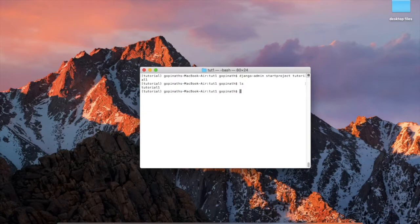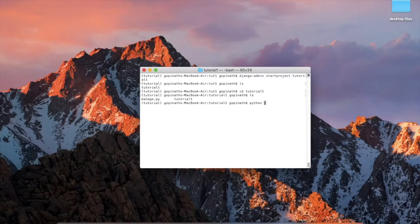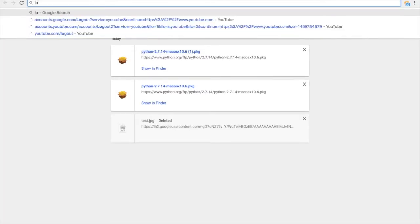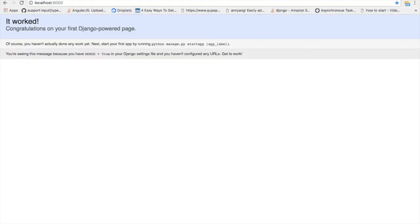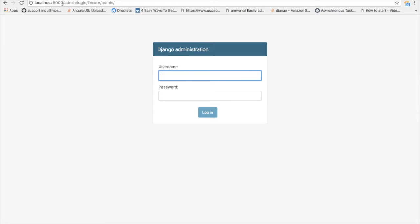After the project folder is created, navigate into it. You will find a manage.py file and a tutorial1 folder. Now let's run the development server with the command: python manage.py runserver. Go to the browser and open localhost:8000. You can find the default Django site. The default admin page is available at /admin.